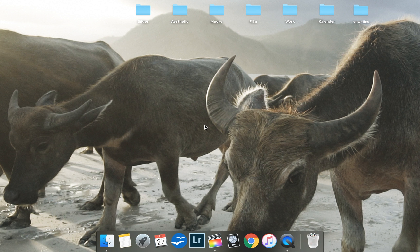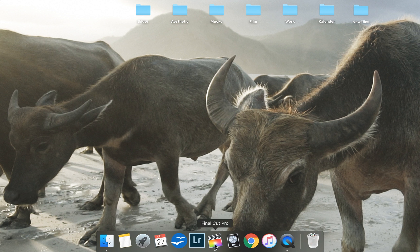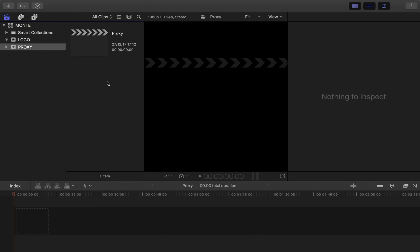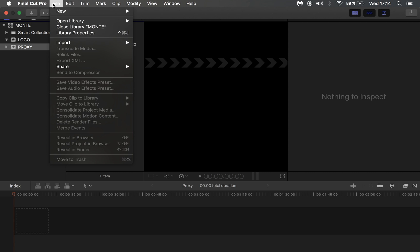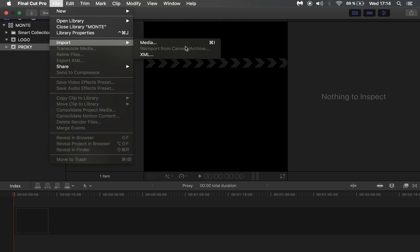Hey guys, in today's tutorial I want to show you how to get a much faster editing workflow in Final Cut Pro by using proxy media. First of all, you want to import new media to your project.